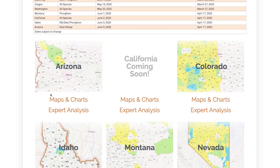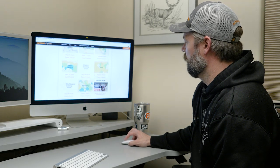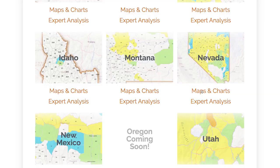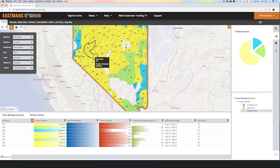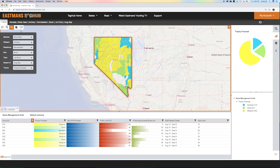You also see that we have maps and charts and expert analysis. Let's go ahead and go to Nevada. Once you click on Nevada, we now have a state map drawn. We have this set to mule deer. I'm going to back it out a little bit on this screen — we have the ability to zoom on any of these maps. Back it out just a little bit and you can see a view of the whole state right there.